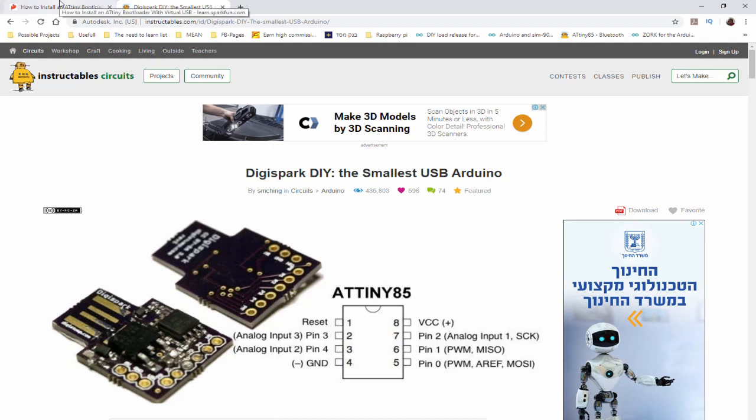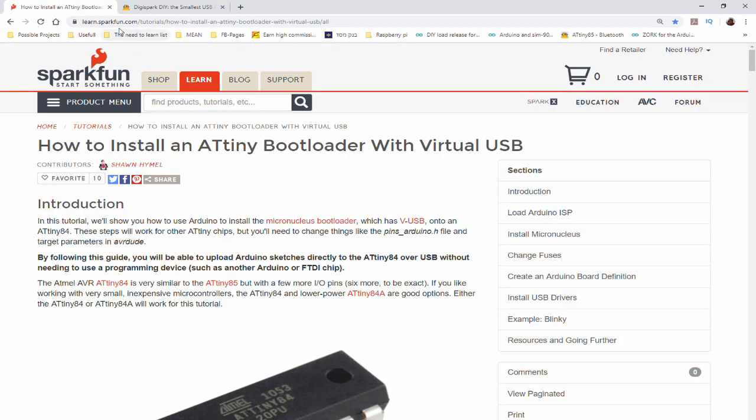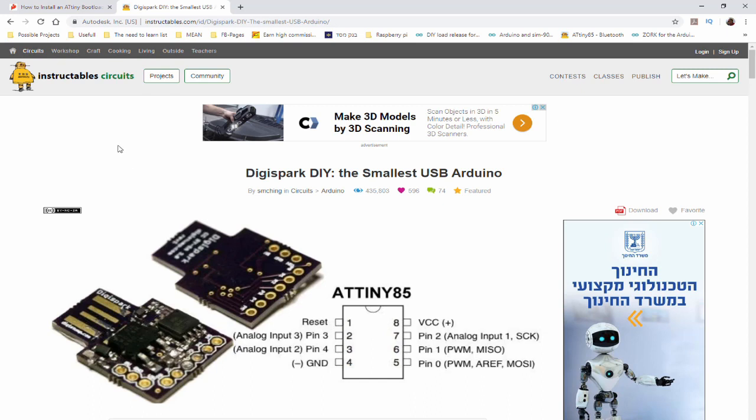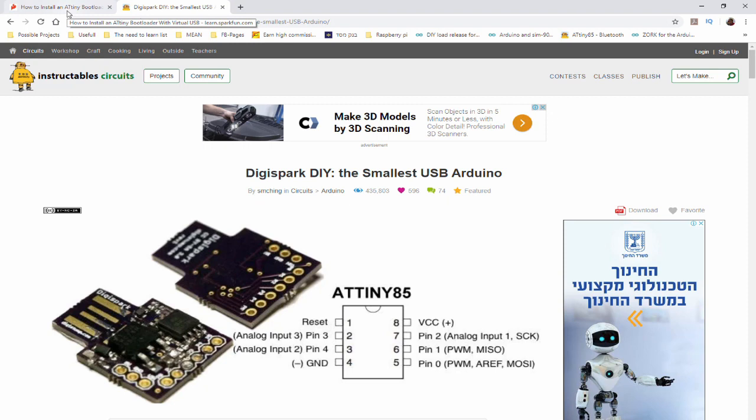I've searched and found two really good instructables - one from Instructables and one from SparkFun. Both talk about the same thing. Here it's done with the ATtiny84 and here with the ATtiny85. What it basically allows you is to connect the ATtiny85 directly through USB to your computer and upload the code without having an SPI or an FTDI in the middle. It works really great.